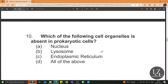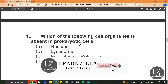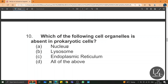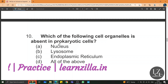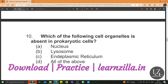Which of the following cell organelles is absent in prokaryotic cells? In prokaryotic cells, nucleus is absent — no proper nuclear membrane covers the genetic material. Lysosome is not present, and endoplasmic reticulum is not present either. So the answer is all of the above.